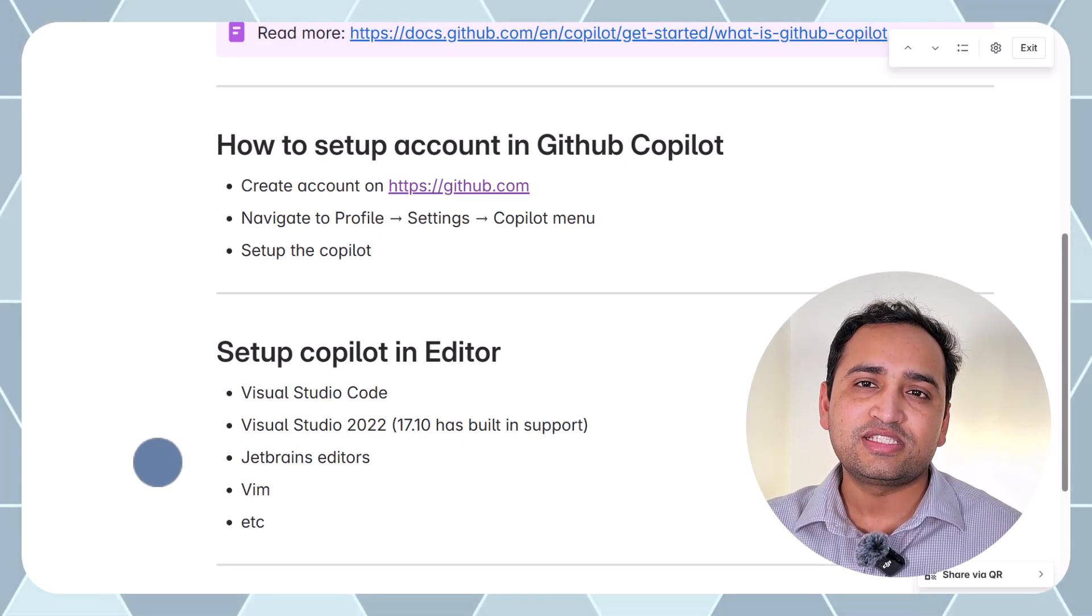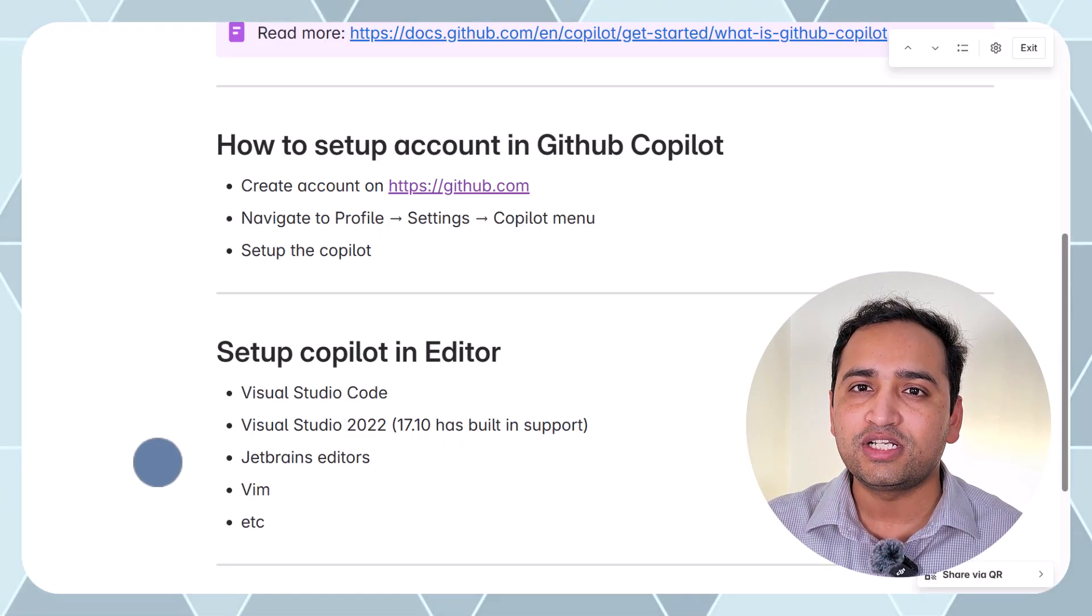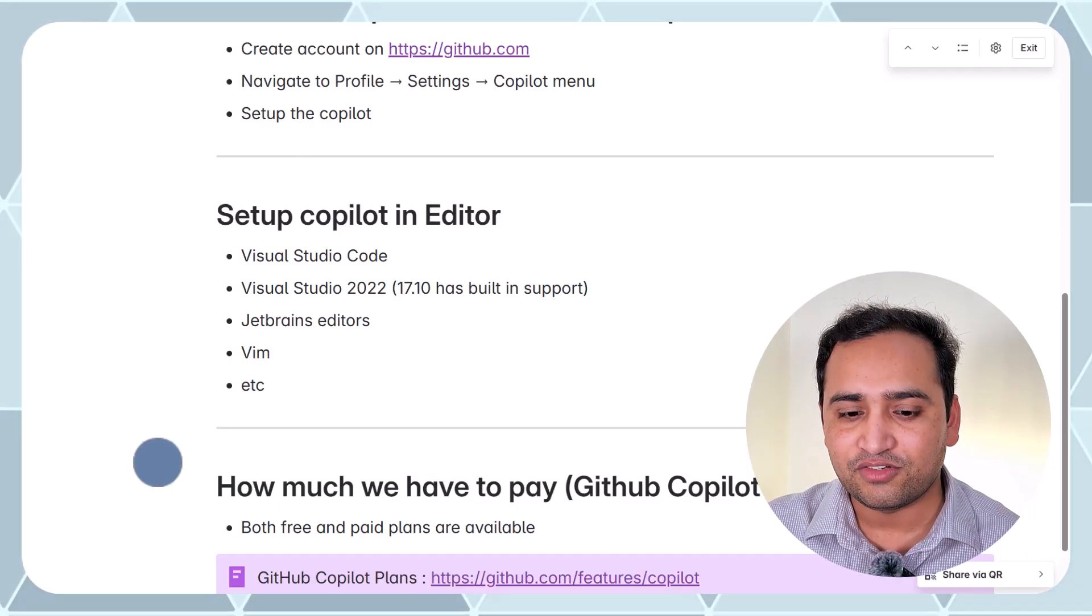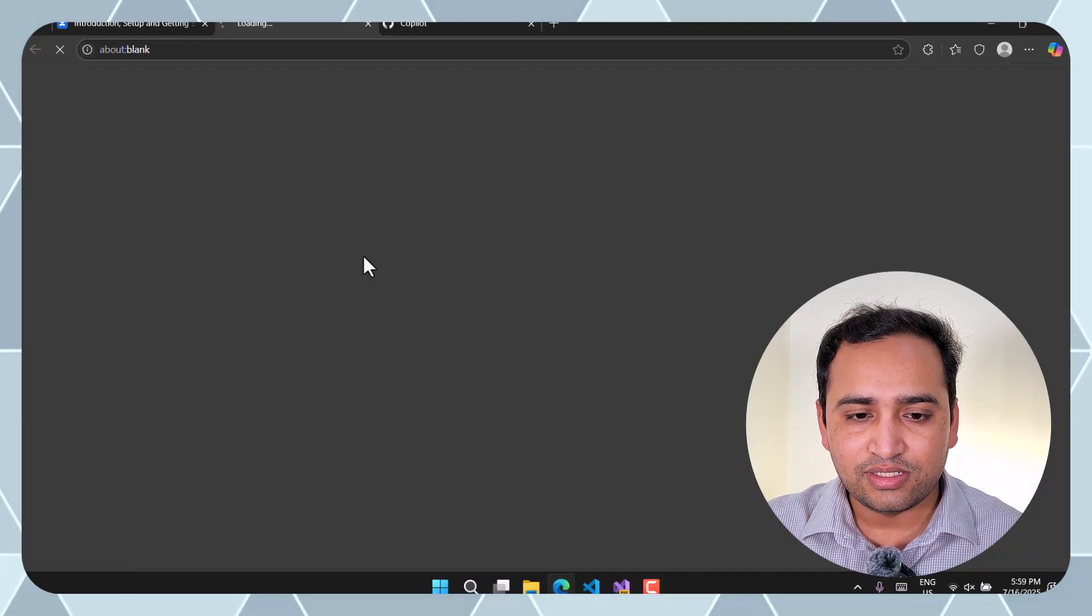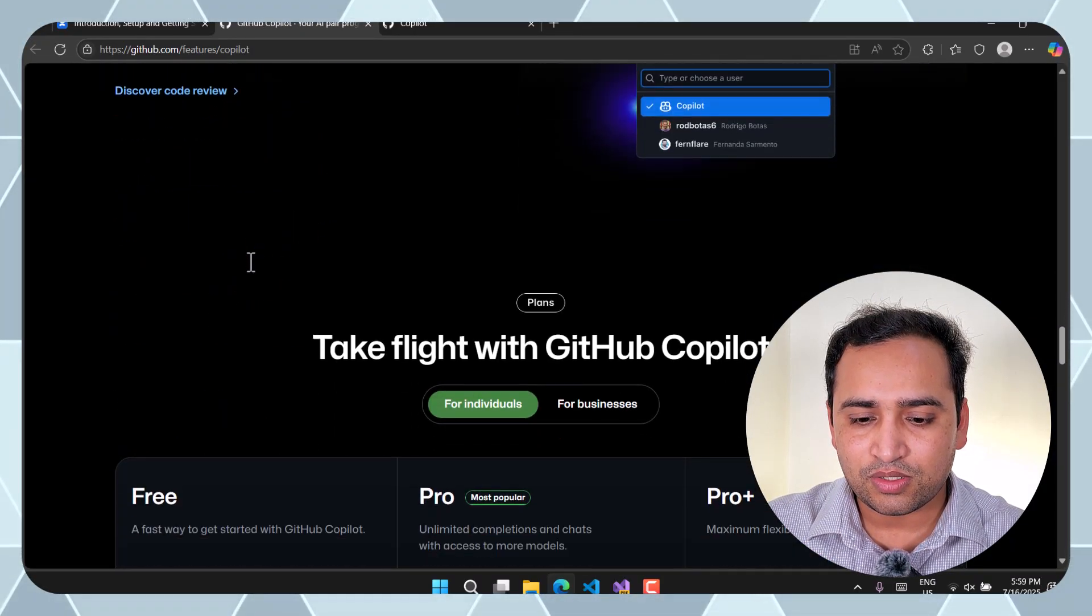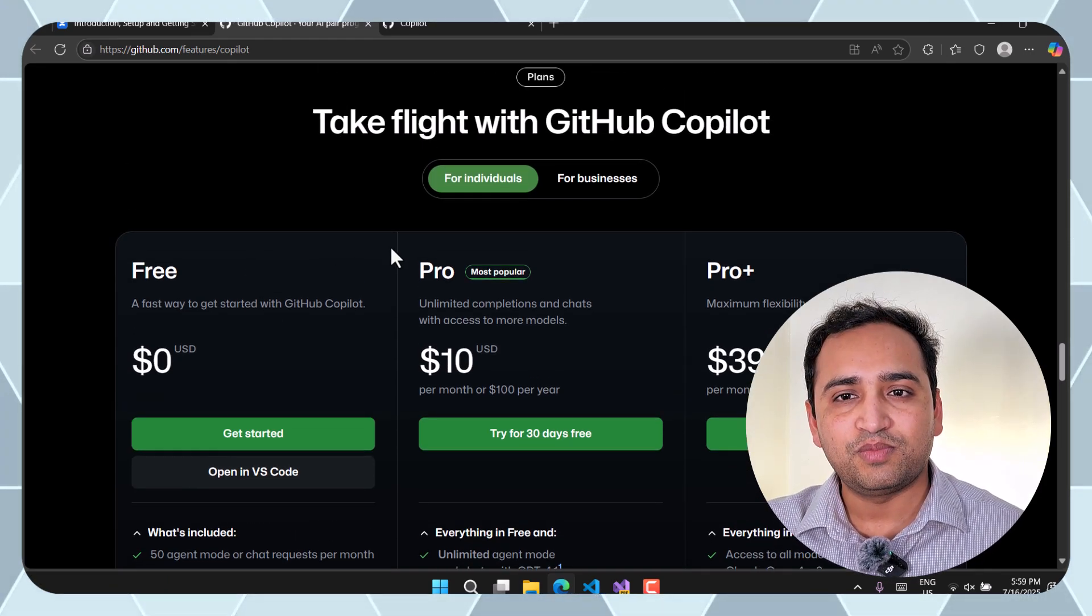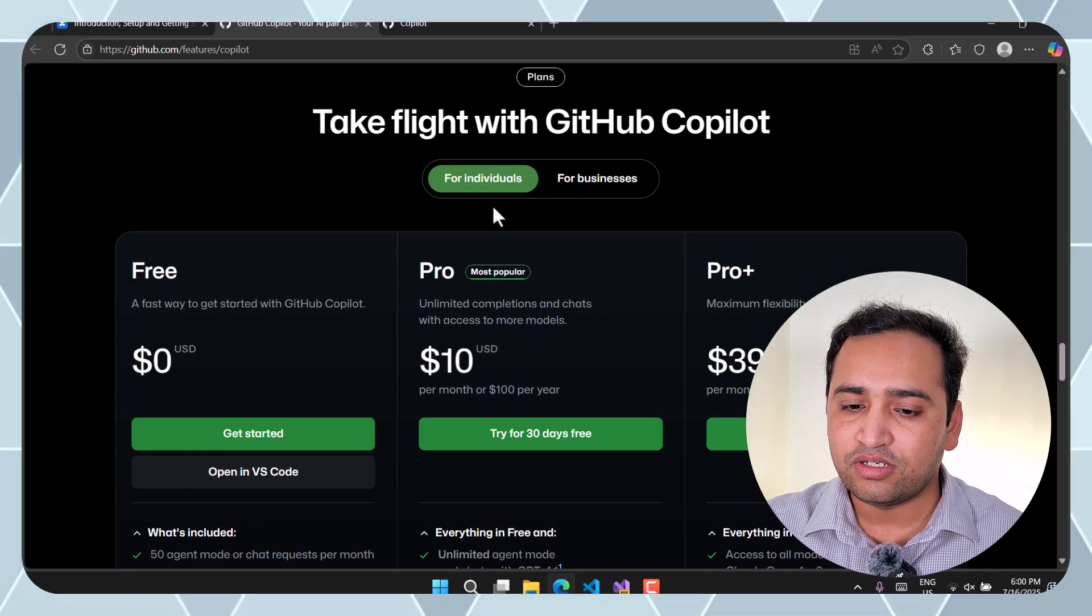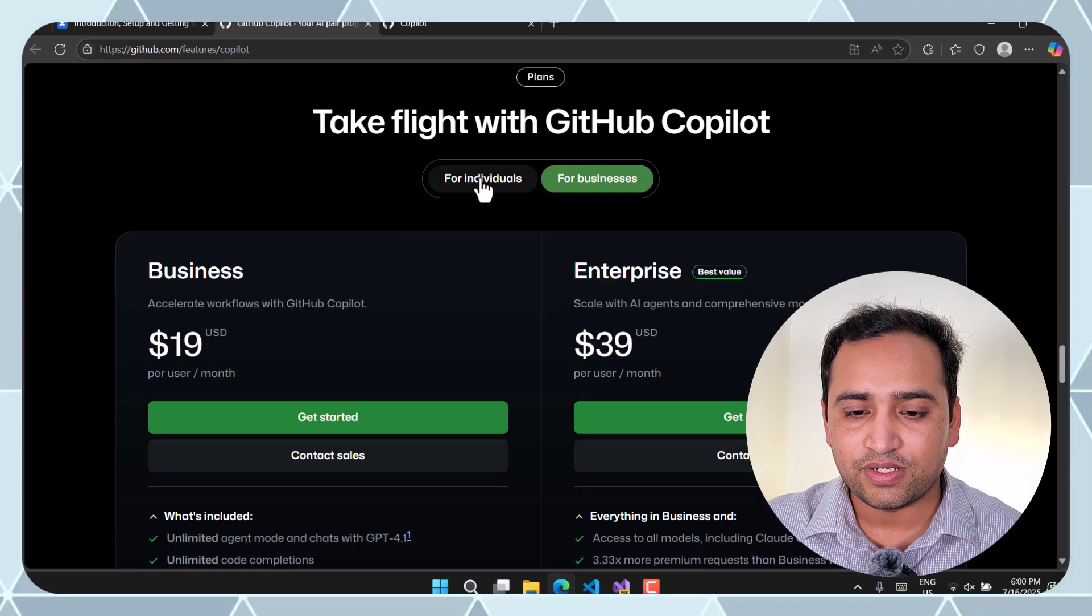Before setting up all these things let's understand how much we have to pay if we are going to use GitHub Copilot for the first time or maybe after some time. Alright so for that let's click this official link over here. If I scroll down to the bottom side then you will notice as of today we are having five plans over here. These three plans are for the individuals and for the business there are two plans over here.